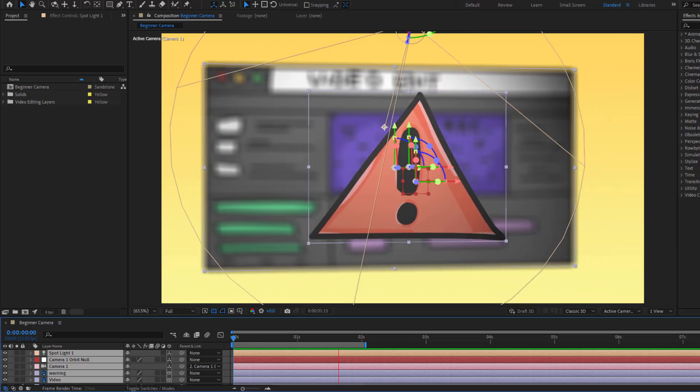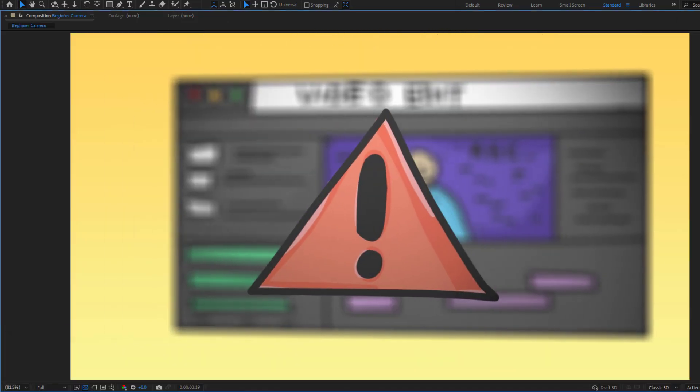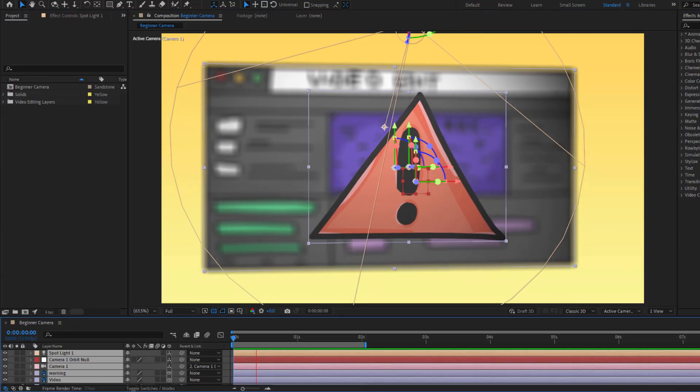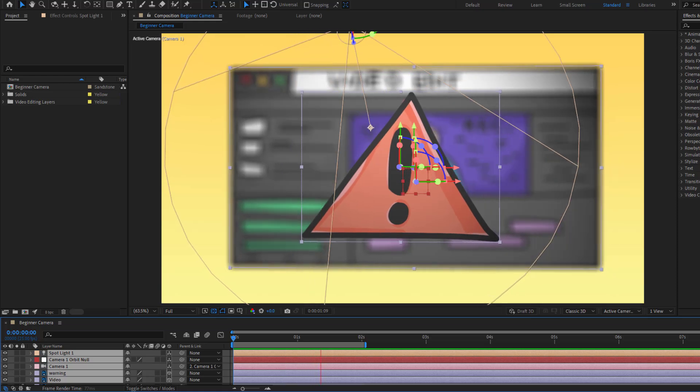Hey guys, welcome to my new video. In this video, I'm going to show how to create this with After Effects. Let's get started.